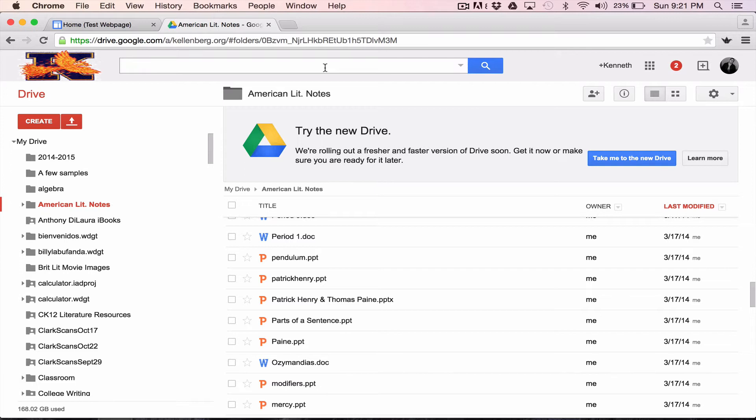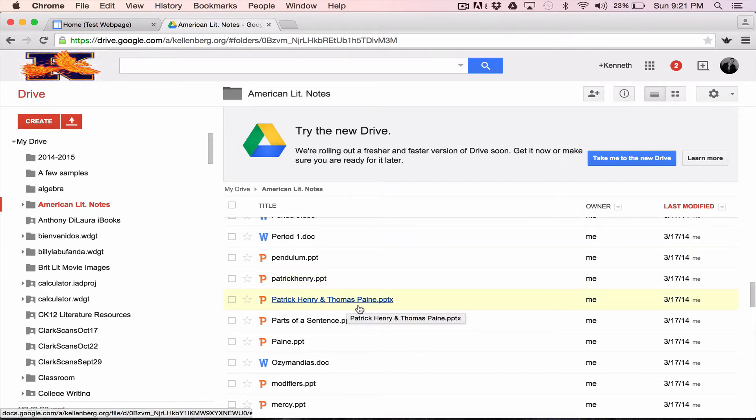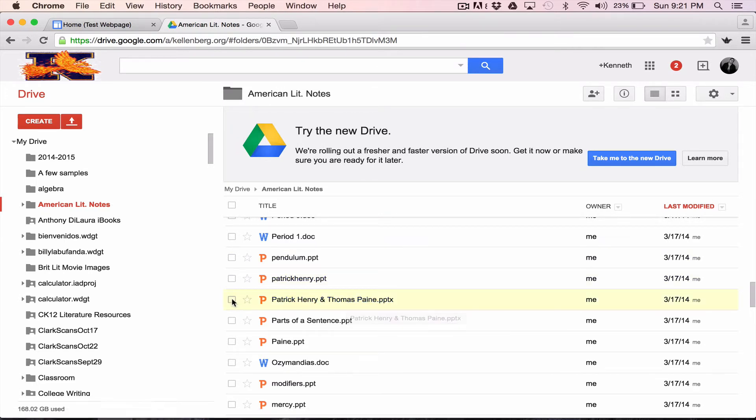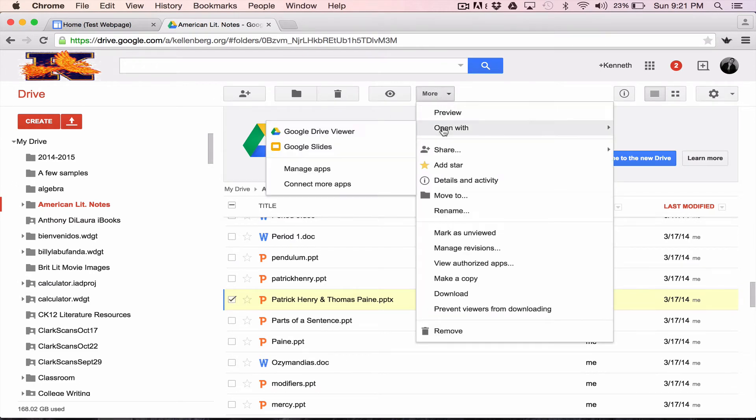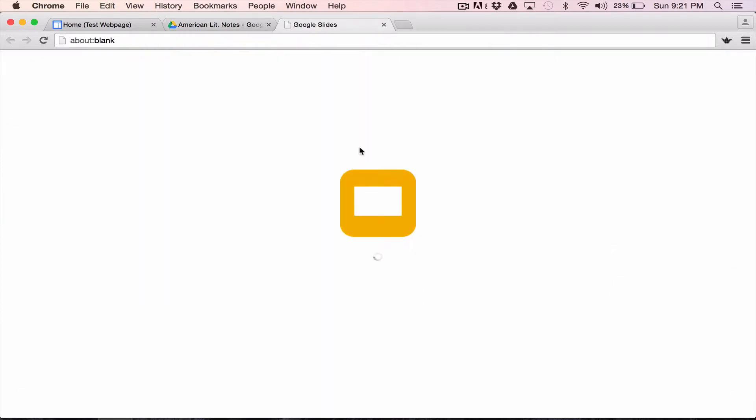So what this involves is translating PowerPoint to Google Slides first. I'm going to take this presentation right here, it's called Patrick Henry and Thomas Paine, and by highlighting it on my drive with a click there, I'm going to go to More, and I'm going to say Open with Google Slides.